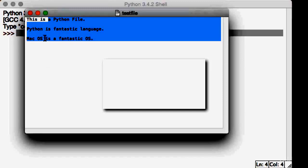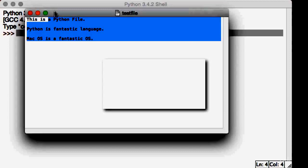Fantastic. So now you've created your text file. And in the next lecture, we'll go ahead and learn about reading all files.